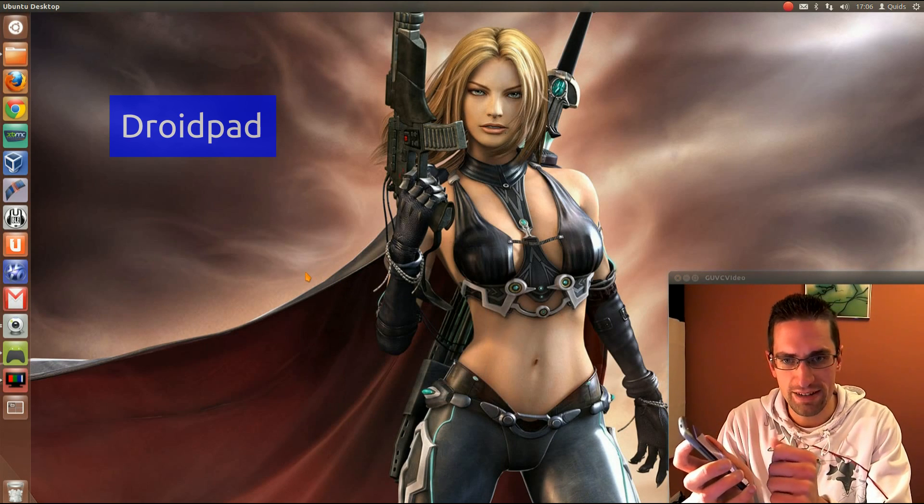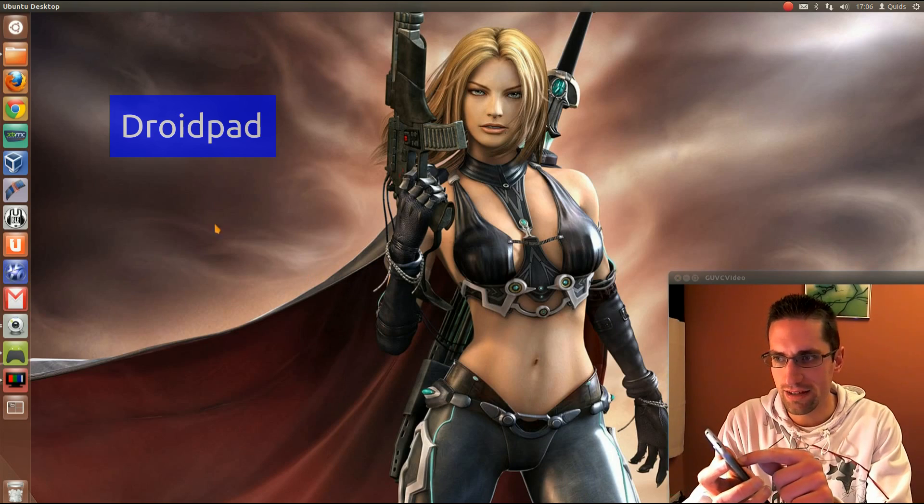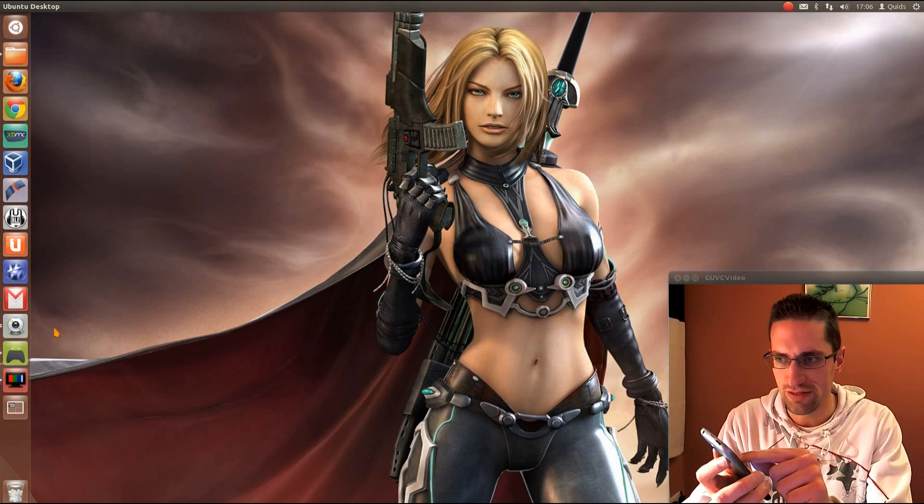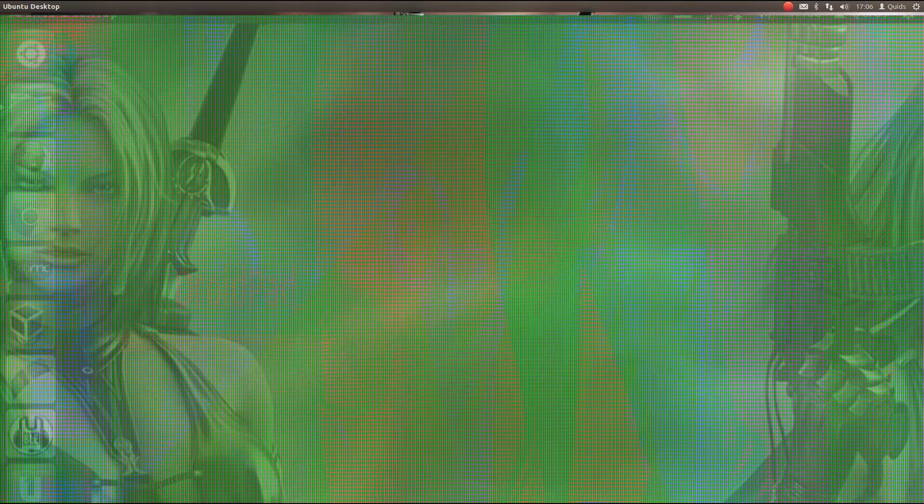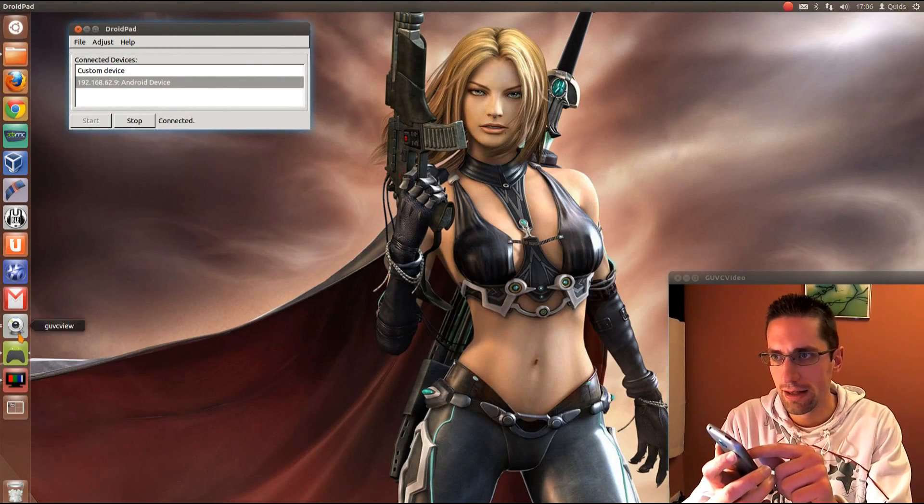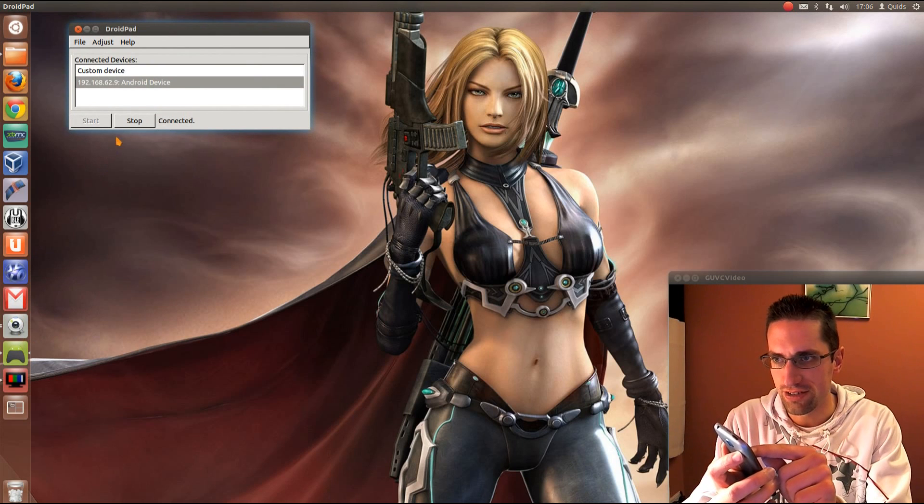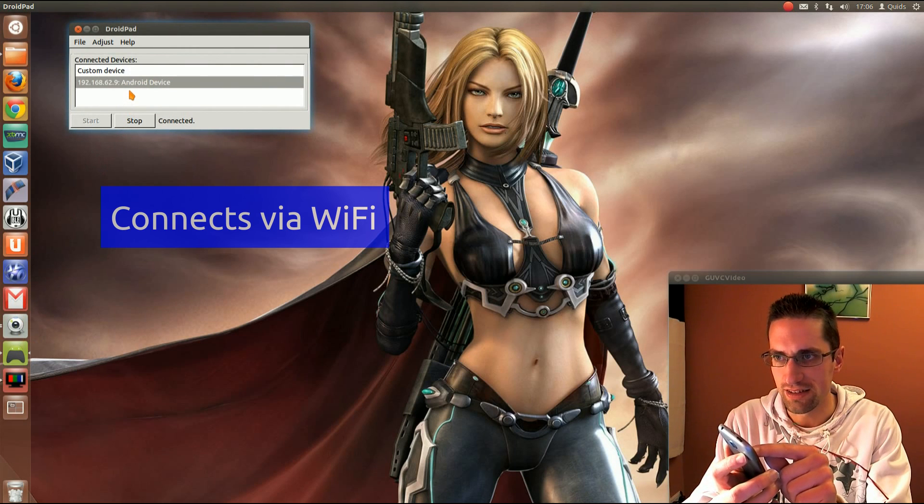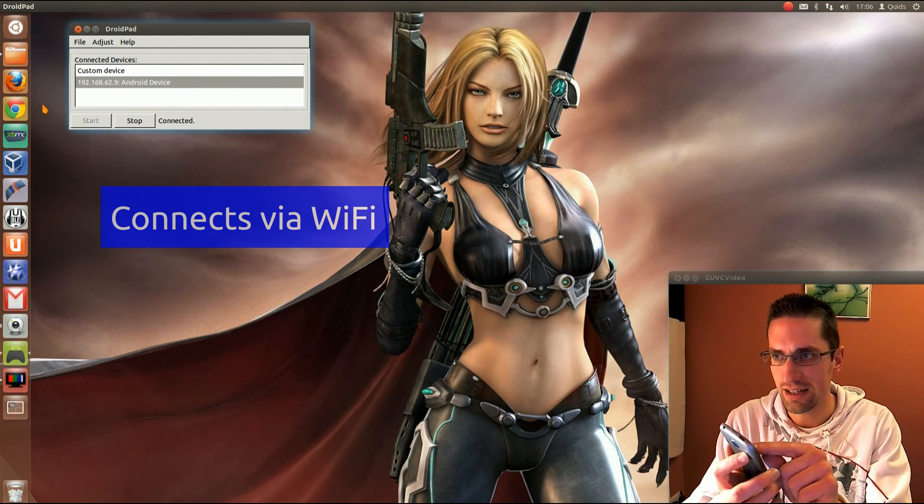So the app's called DroidPad, and there's a couple of different versions of it for Ubuntu. I'll just open it up there, and you can see it's just got connected devices, and it's connected.